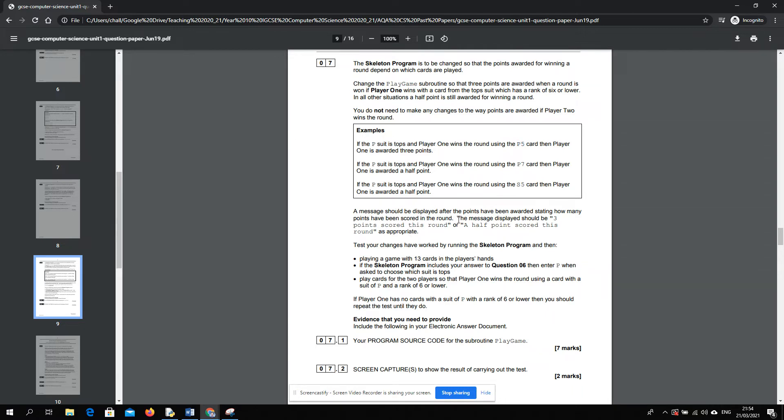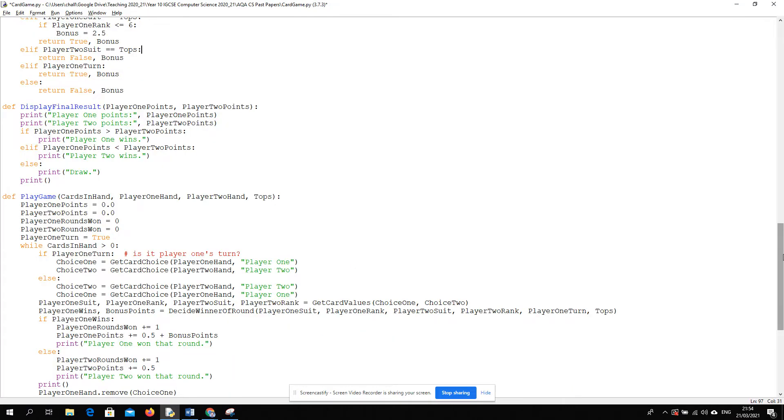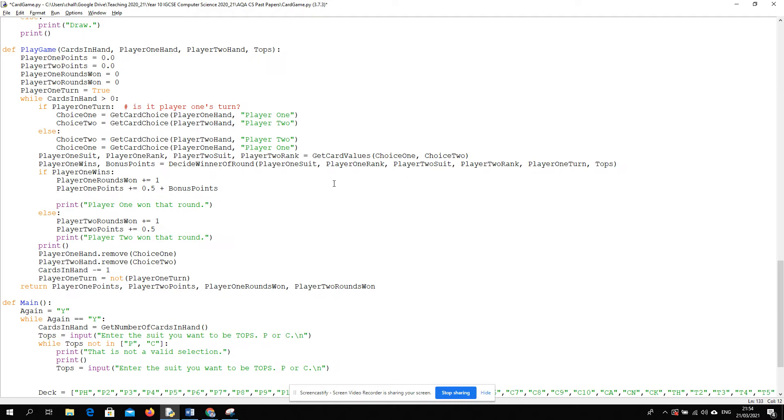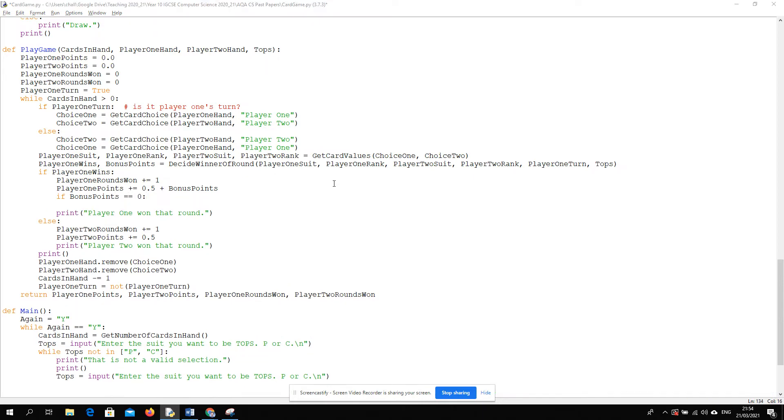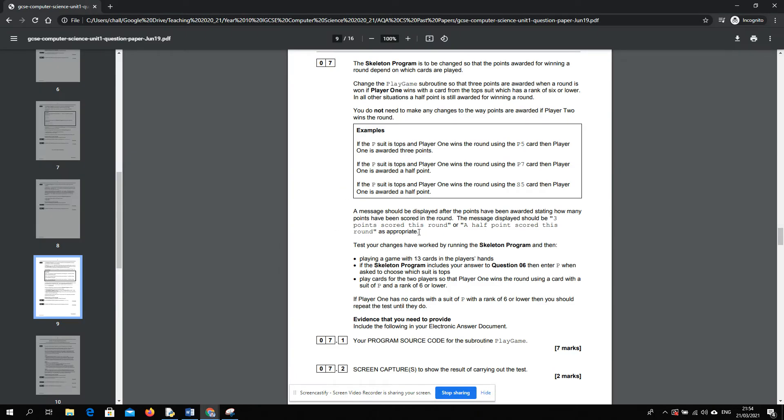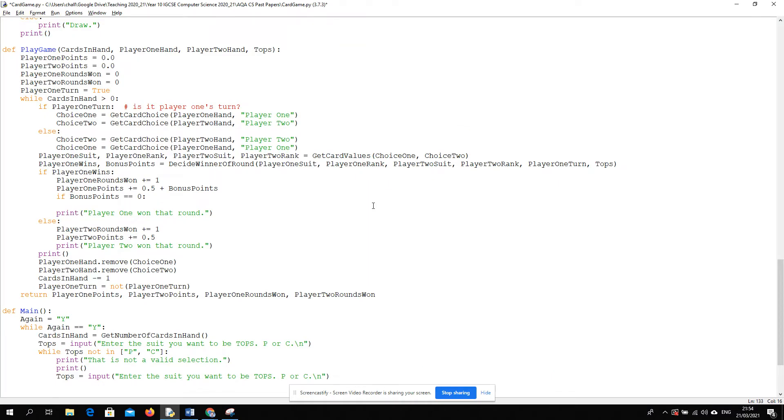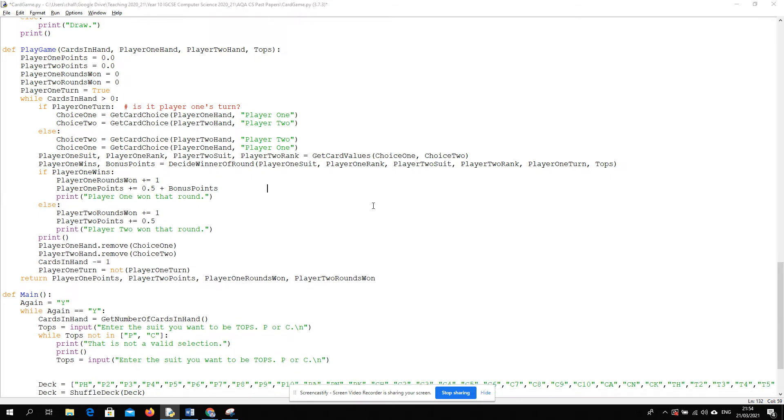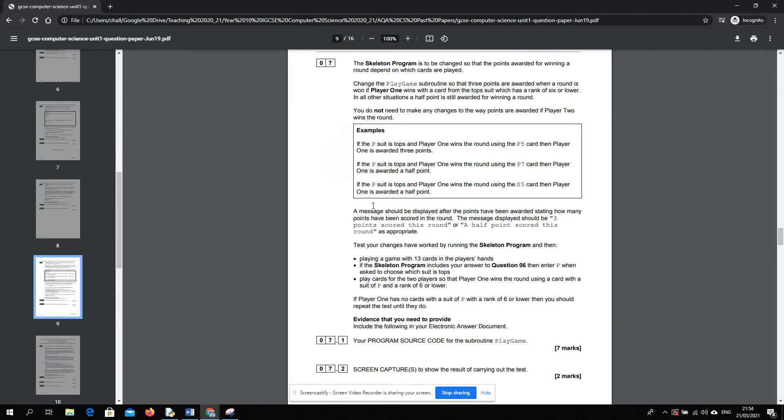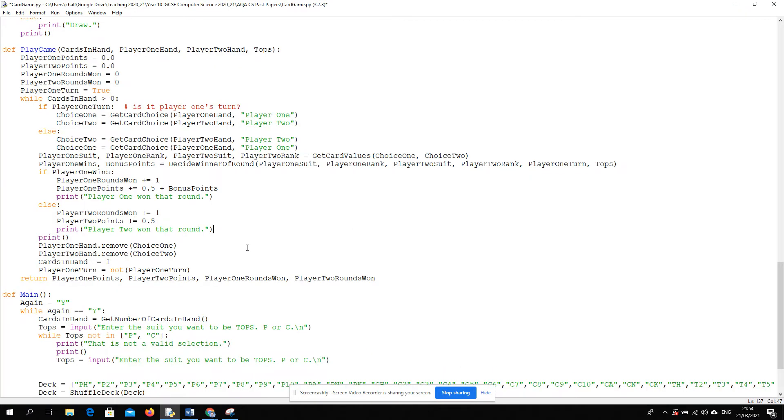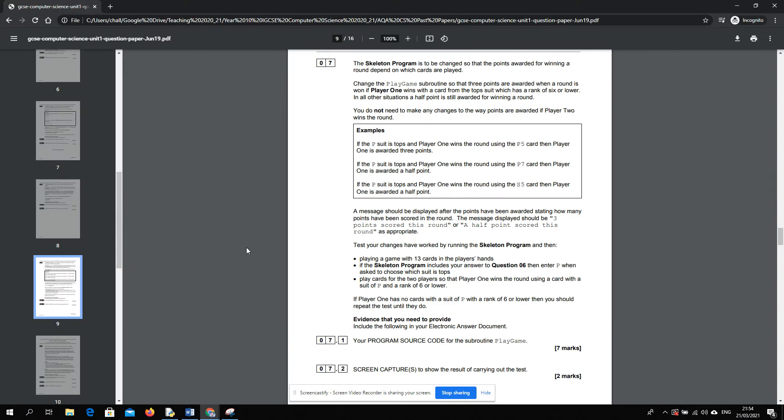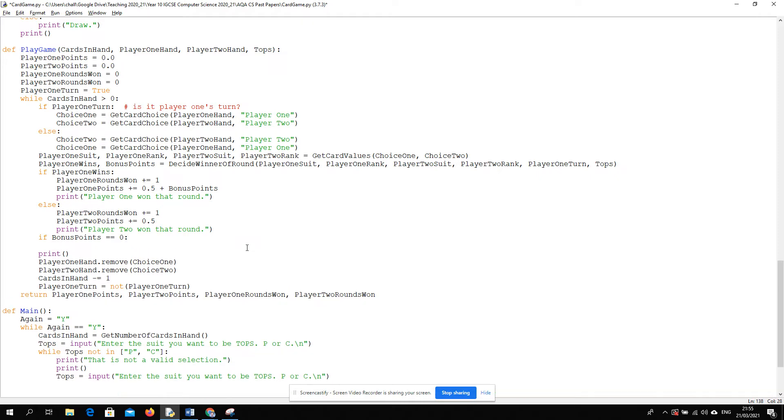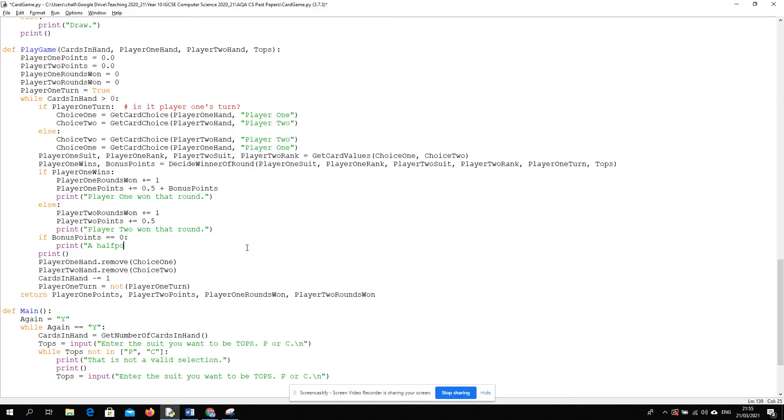A message should be displayed after the points have been awarded, stating how many points have been scored for the round. The message should be either 3 or half a point. Oh, interesting. So they want us to format that in a specific way. So if I put that here, I can just say, if bonus points is 0... Do they want us to do that for both players? I guess so. That would make sense. It wouldn't make sense to do it for only one player. Let's say if bonus points is equal to 0, then it's the standard situation. A half point scored this round.